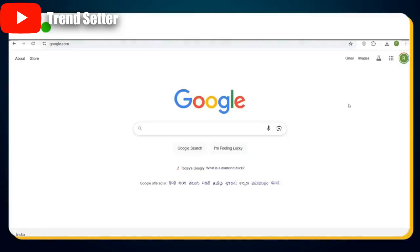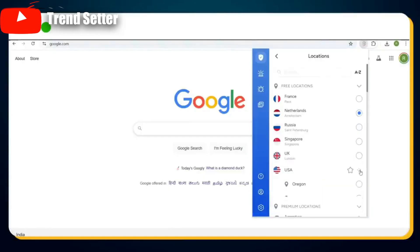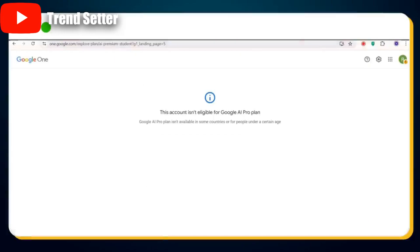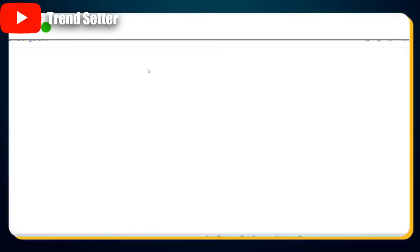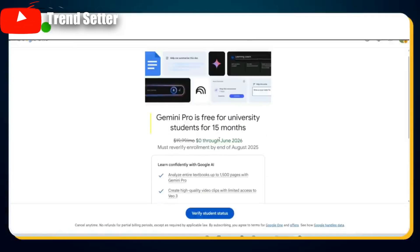Now click on the VPN icon in your browser's extension area. Set the location to USA and turn it on by clicking the power button. Wait for a few seconds — your VPN is active and running. Now head back to the Google AI Pro Student Promotional Offer eligibility page and refresh it. Congratulations — it worked! You'll now see the message: 'Gemini Pro is free for university students for the next 15 months, until June 2026. You don't have to pay a single penny.'